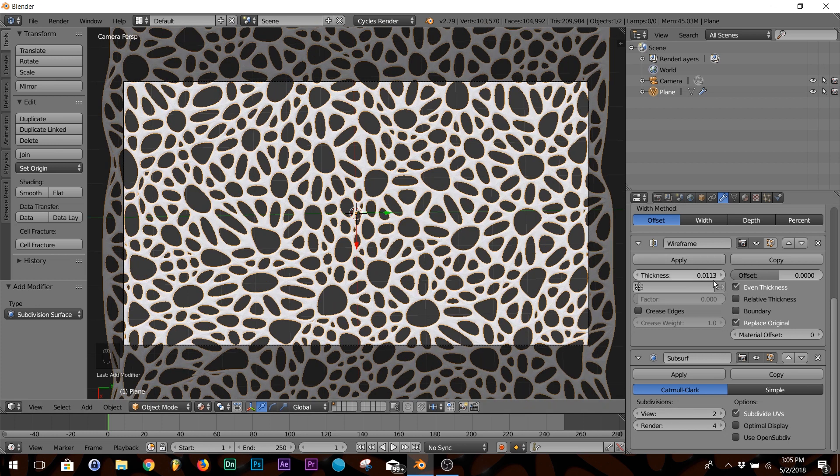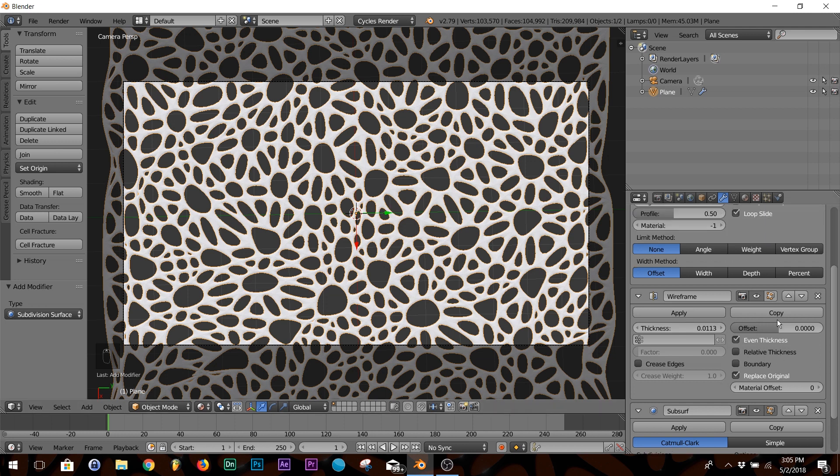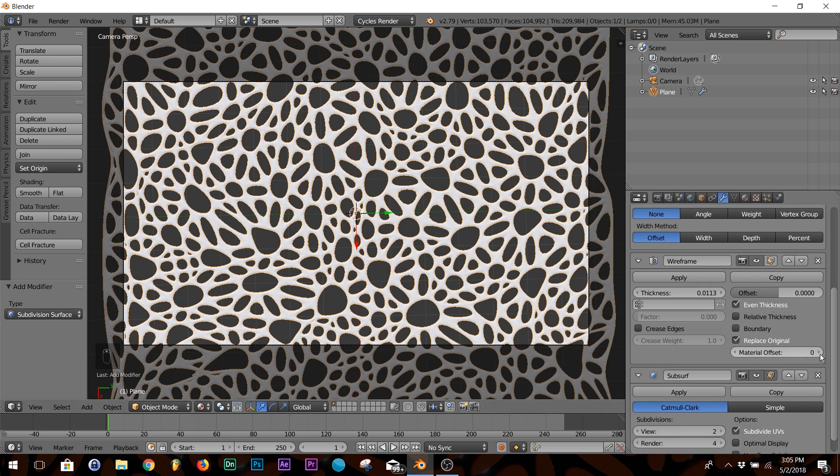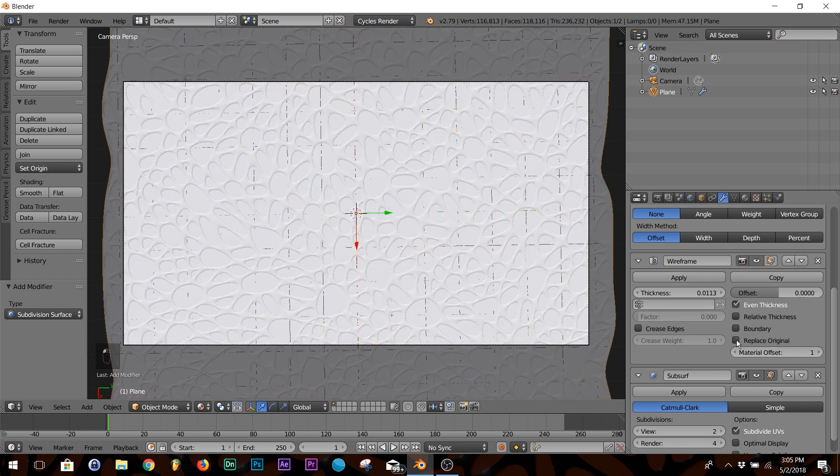So that's the look. Now in your wireframe settings, go to Material Offset, click one, and also click Replace Original.